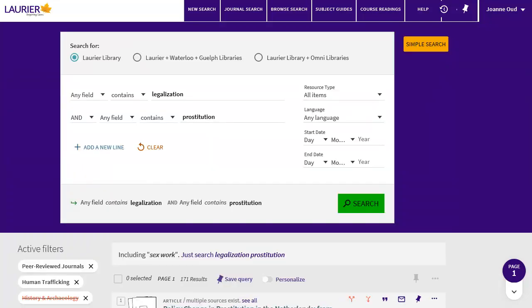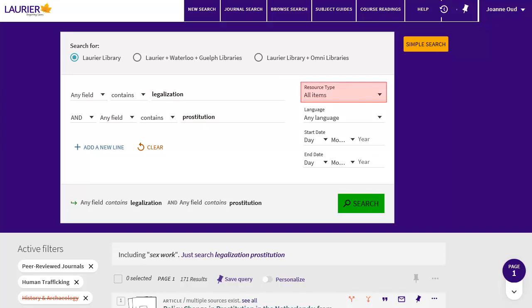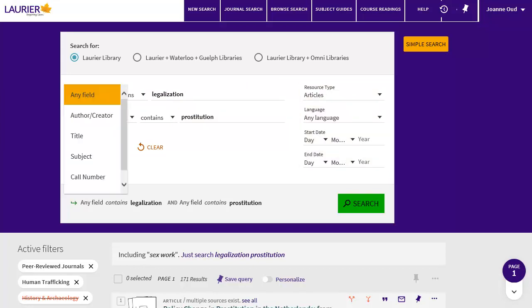It's helpful to keep different search concepts on different lines, so I'll type Legalization in the first box and Prostitution in the second. I can specify which resource type, language, or date range that I want. In the Any Field dropdown, I can choose whether I want to search everywhere in the record or just the author, title, or subject fields.